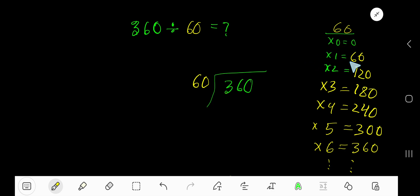Just add 60 with the previous step: 0 plus 60 is 60, 60 plus 60 is 120, 120 plus 60 is 180.